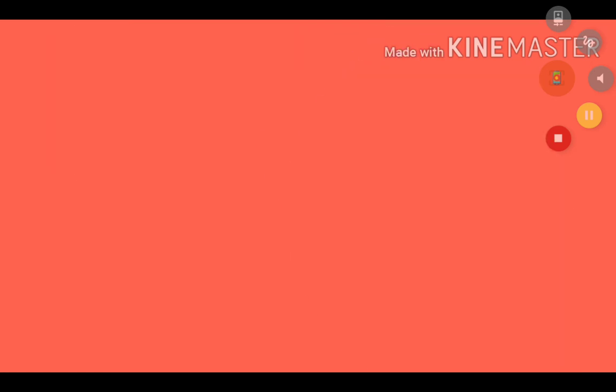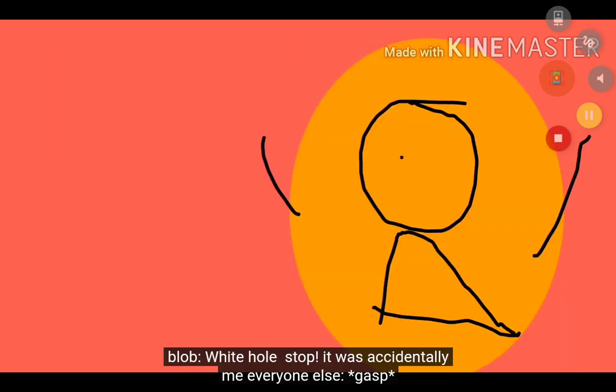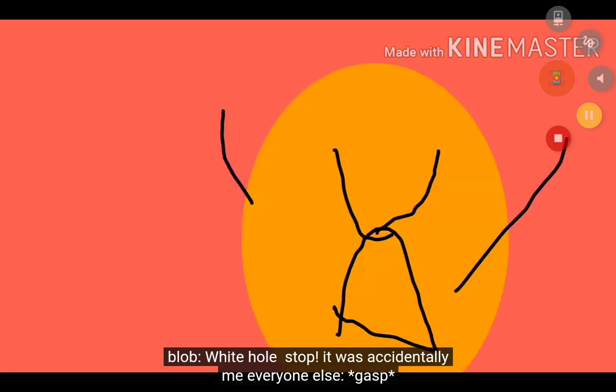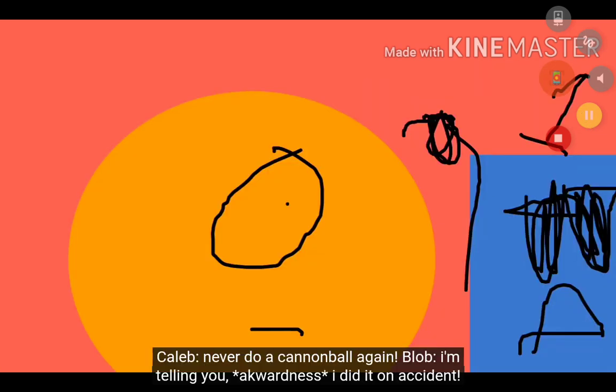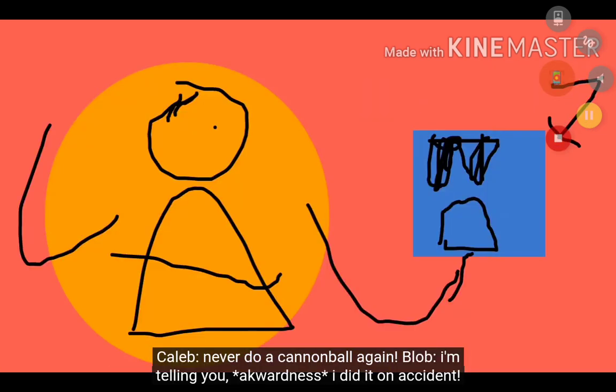Wow, that was creepy. Super White hole, stop. It was accidentally me. Yeah, very much a guess. Never do a cannonball again. Yeah, duh.